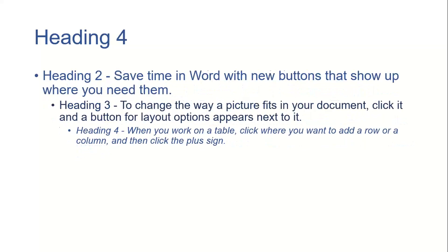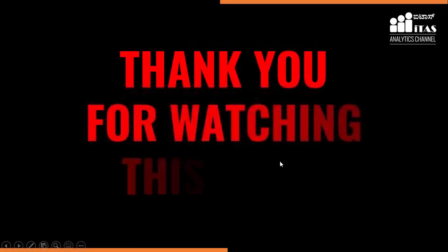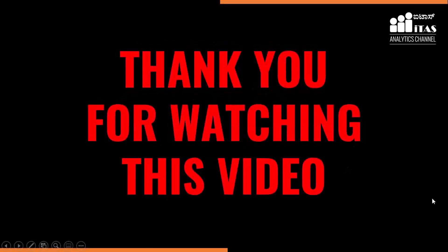We can see all the text whatever was there in the Word will be available here as a slide. Thank you so much for watching this video.